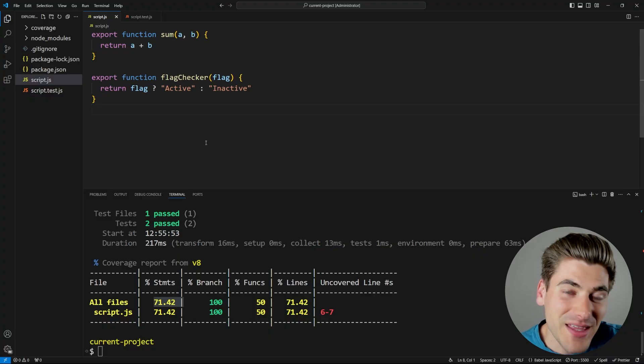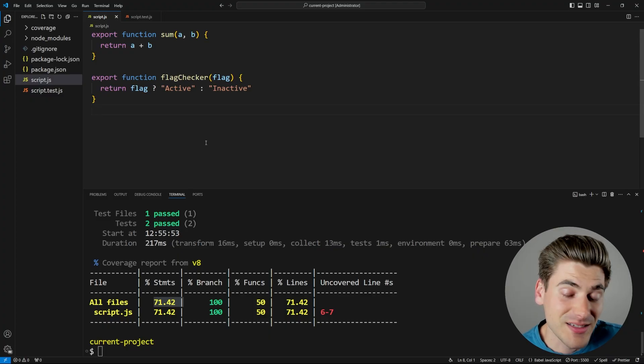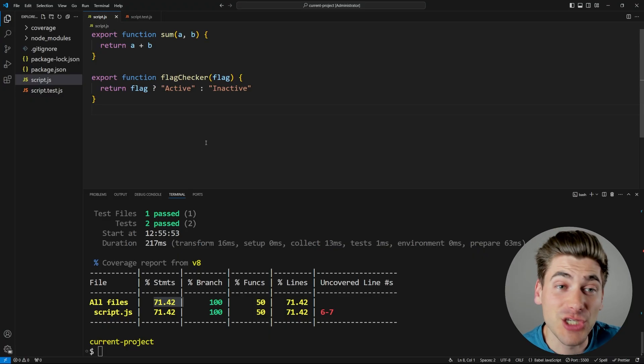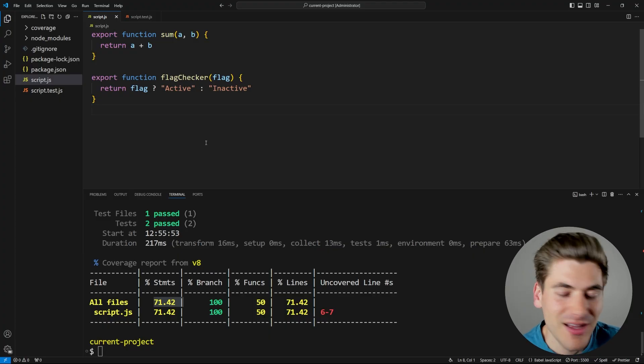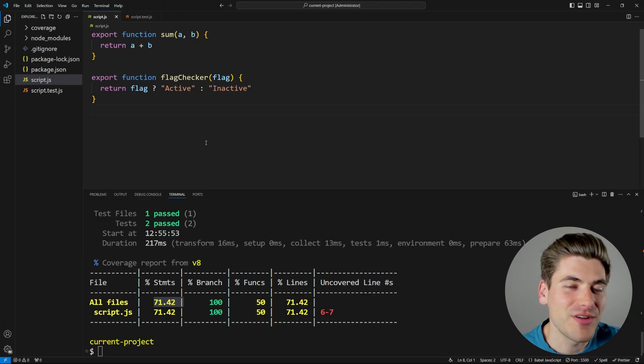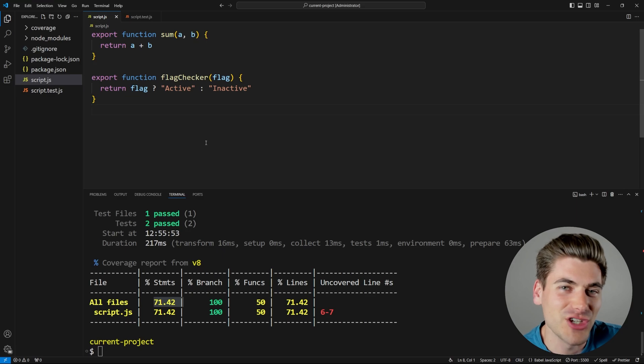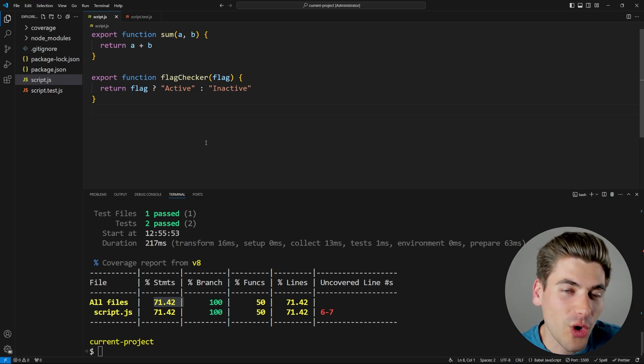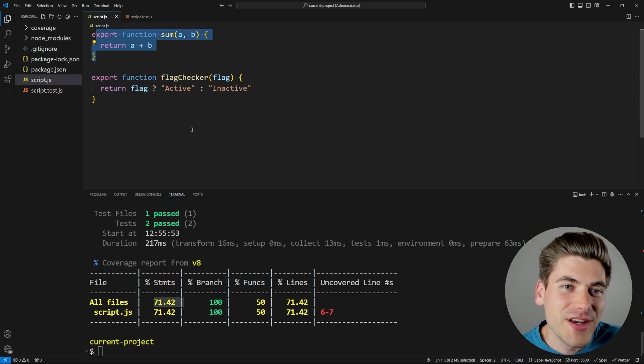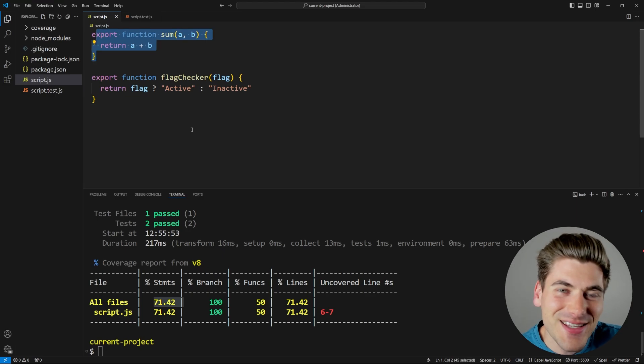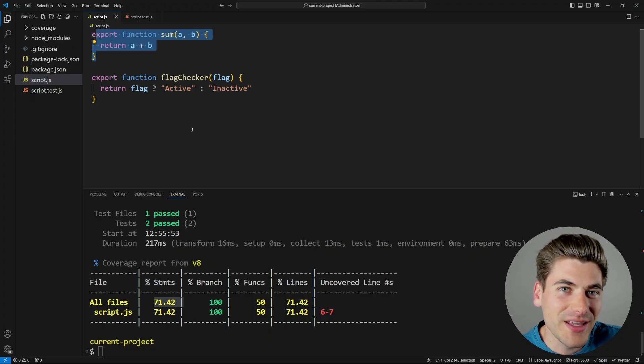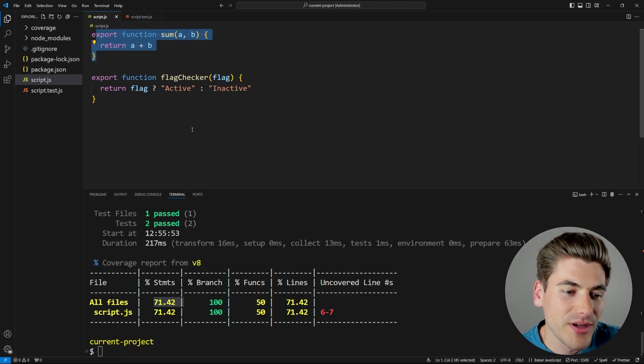This is obviously a very contrived example with very simple code. But this is something that happens all the time. Because honestly, some of the best things you can do to your code to make it better is to remove code. The less code you have, that means the less places for you to have problems, less code to read, less code to maintain, less code to change. Overall, less code is almost always going to be better than more code. So removing code is one of the best things you can do to improve code quality and the reliability of your code.